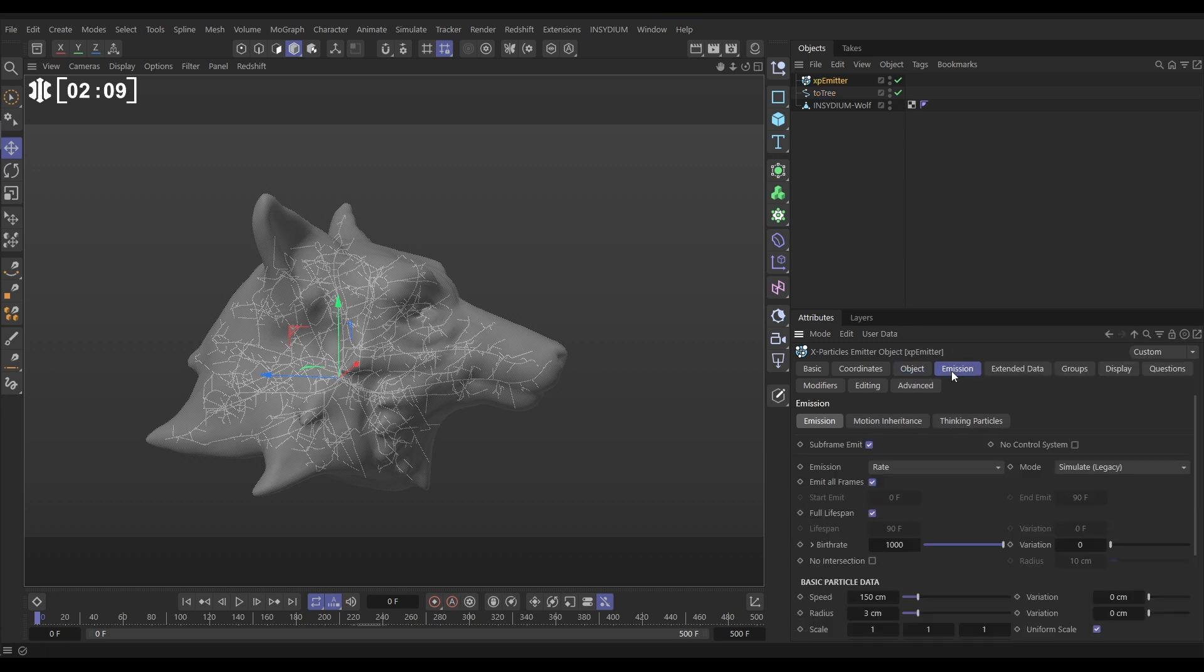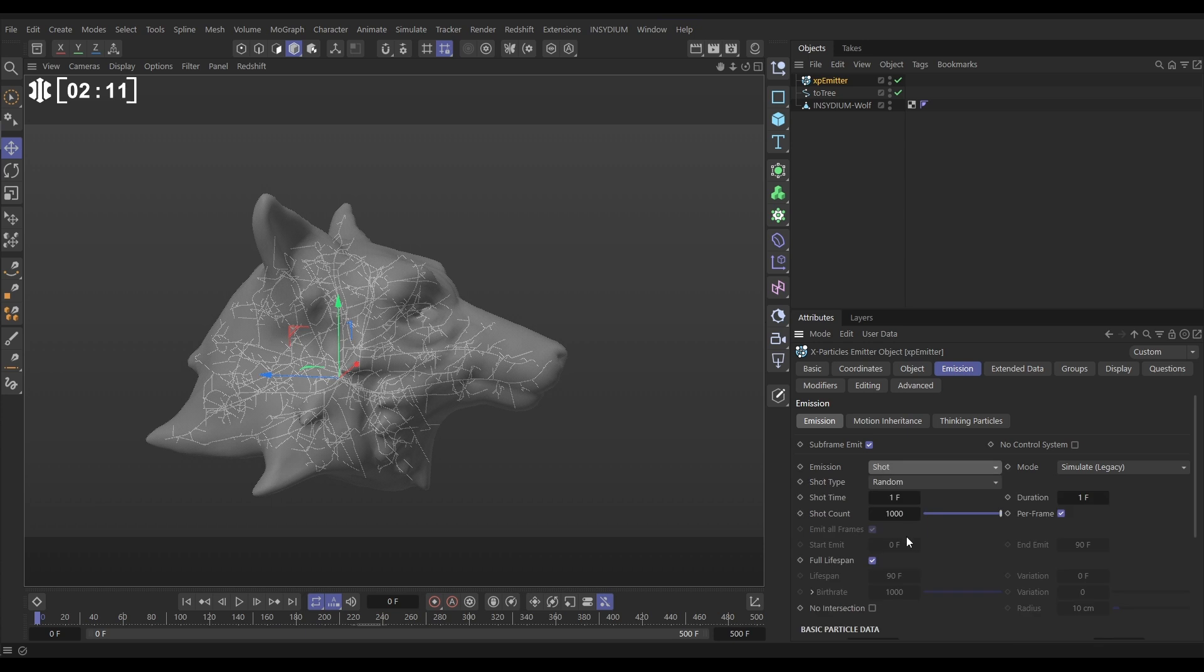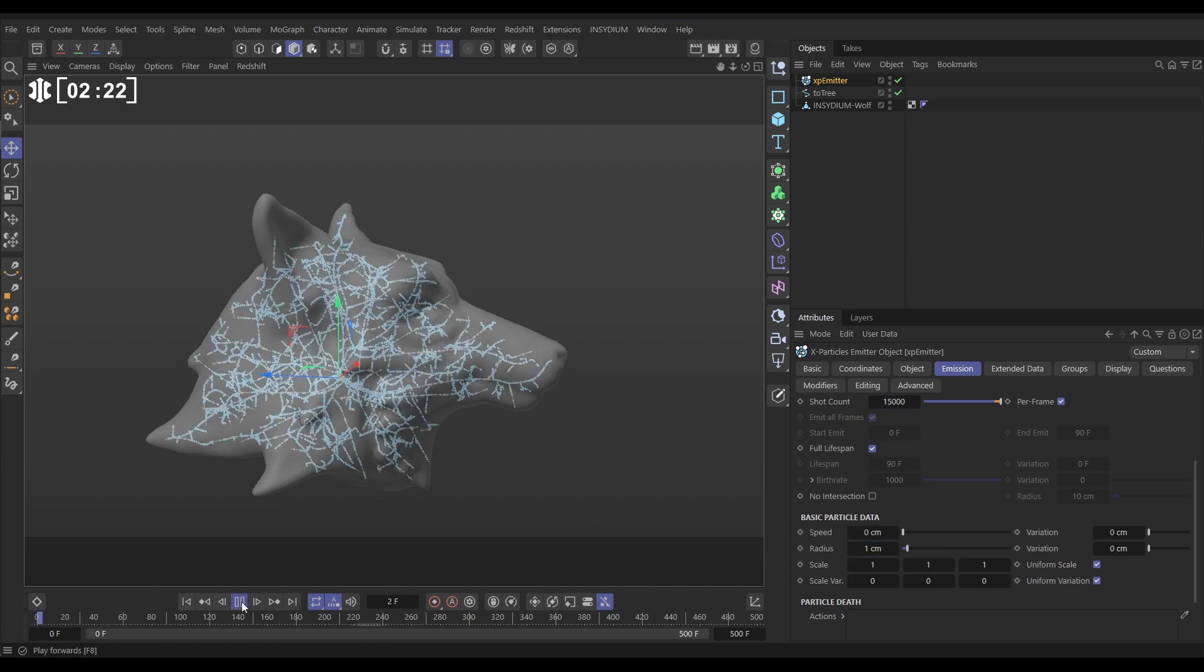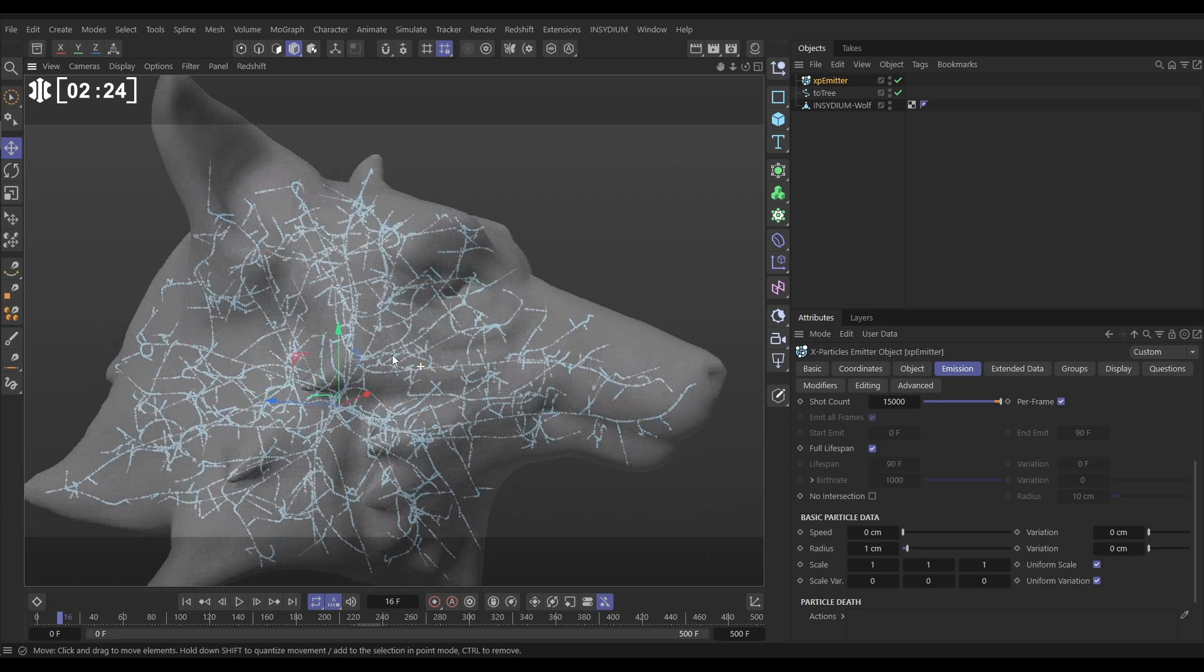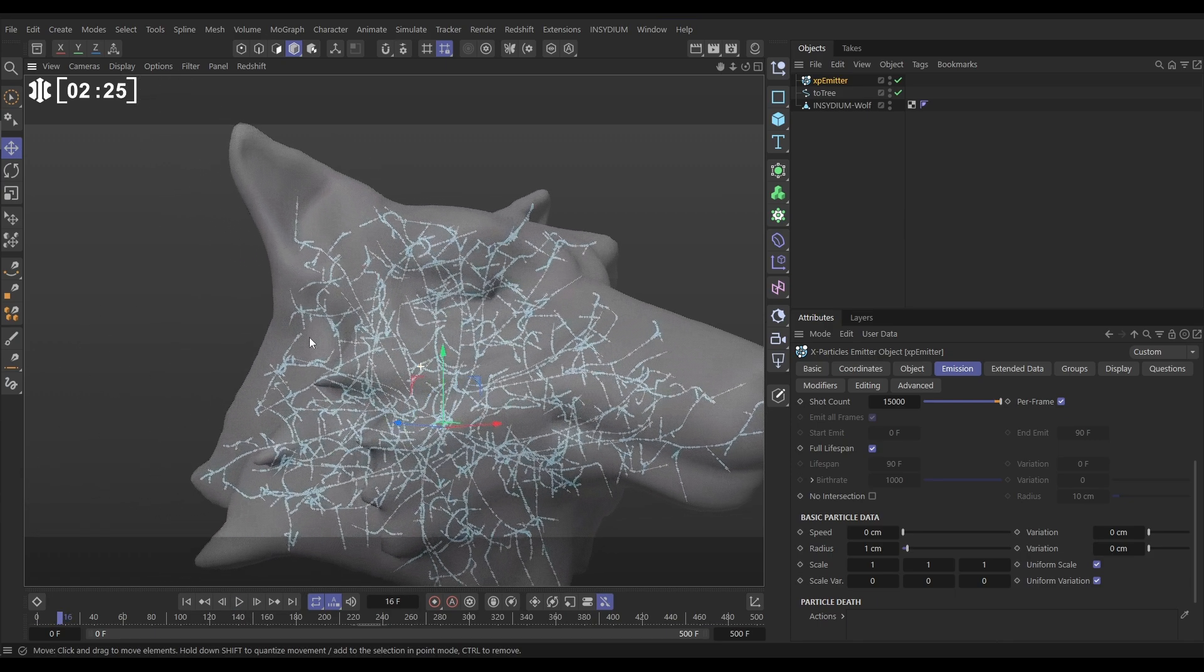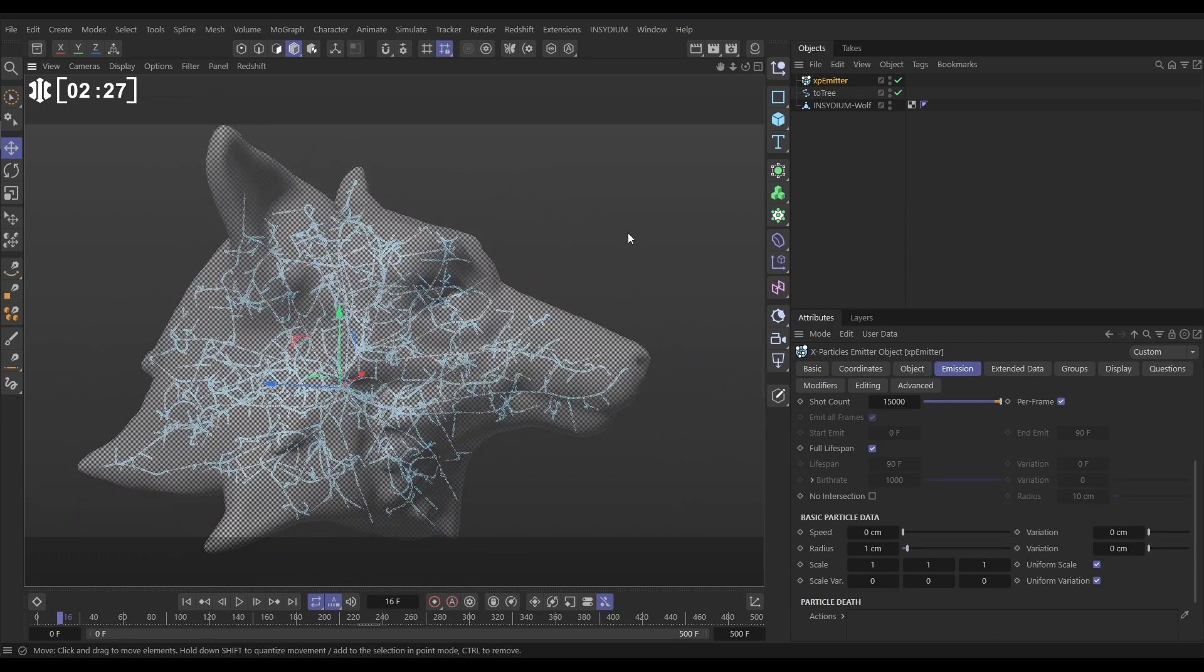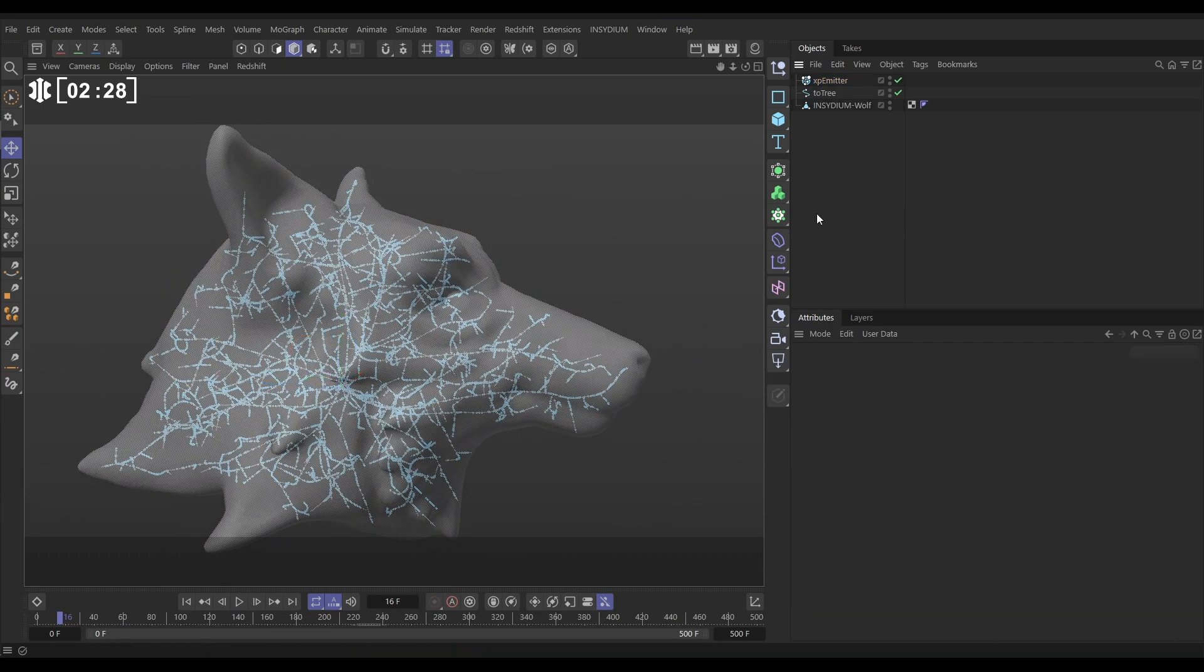And in the emission tab, we want a shot of particles. We want, say, 15,000, full lifespan, zero speed, and radius of, say, one for now. So now when we hit play, we've got our blue particles spawned on that tree spline. Very good.